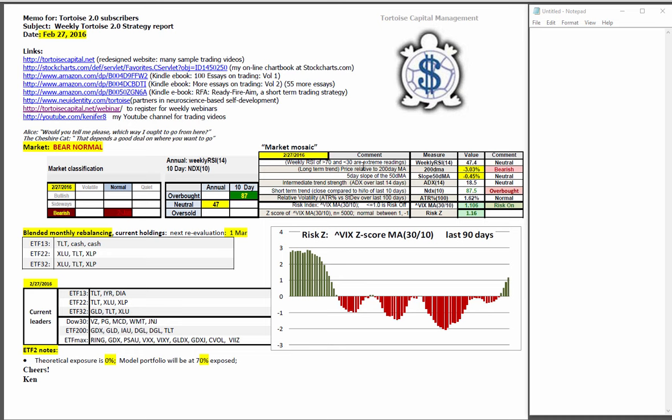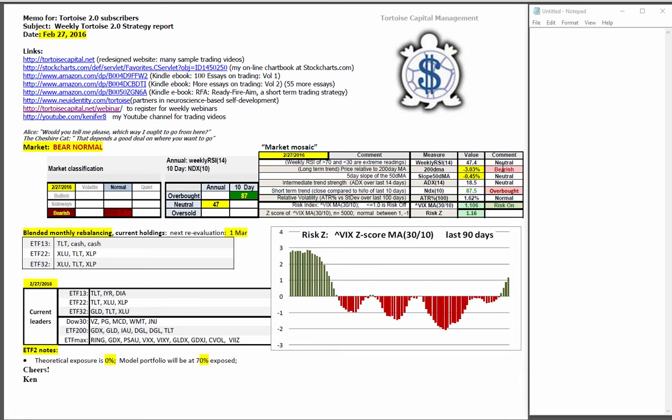Looking at the market mosaic, price with respect to the 200-day moving average is yellow bearish, that has improved slightly. We're now 1% still into bearish conditions. The slope of the 50 improved to minus 0.45%, which is yellow neutral.